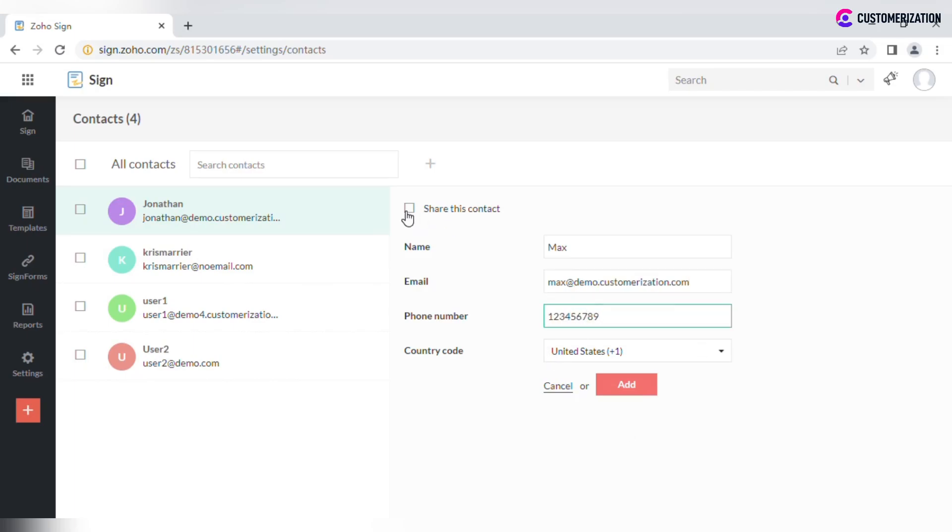If you check Share this contact, other users in your organization will also be able to view this contact's details. Click Add when you are ready.